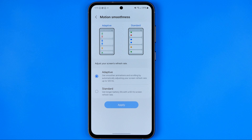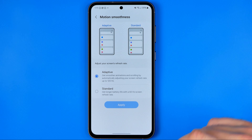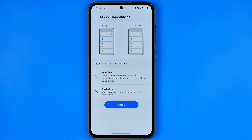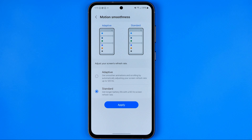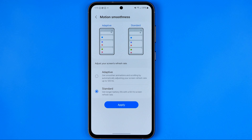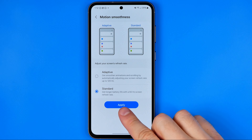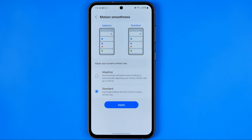With Adaptive mode, the battery will drain faster. So if you want to save your battery life, you should choose Standard mode instead. The refresh rate will be 60 Hz, but the image will not be that smooth.